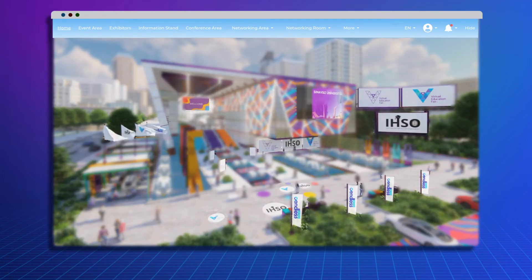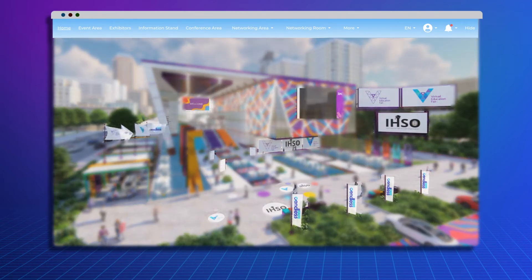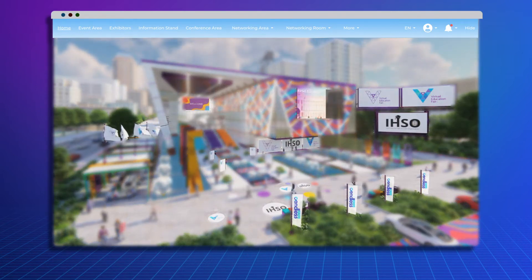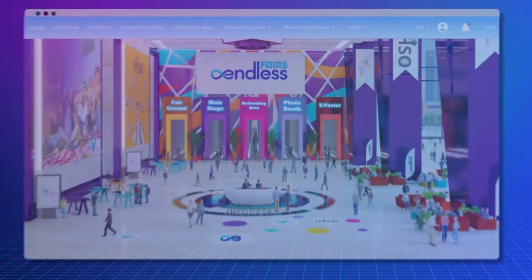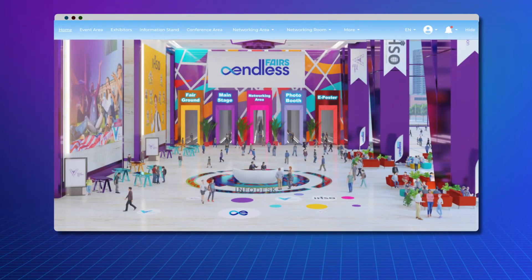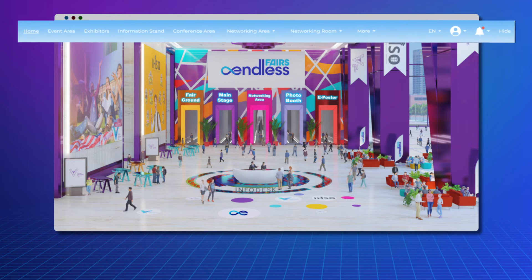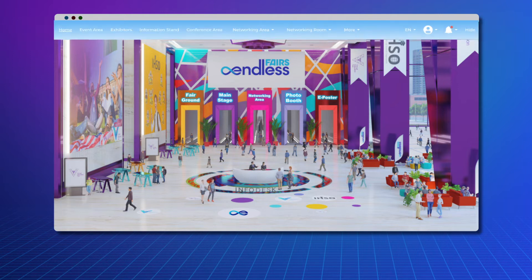You can see detailed information and sponsors in the main building where the event will take place. Everything you want to go or do in the area is available on hotkeys at the top of the screen. By using this area, you can reach the section you want.